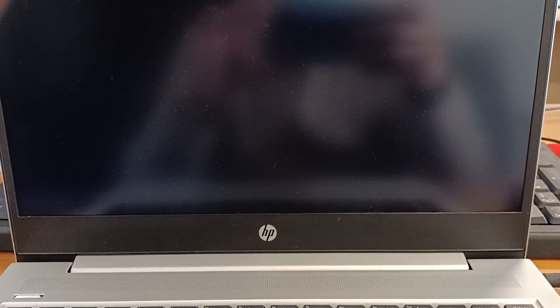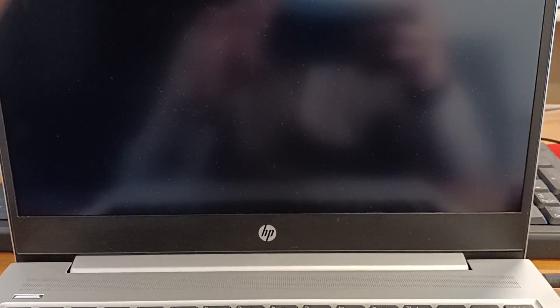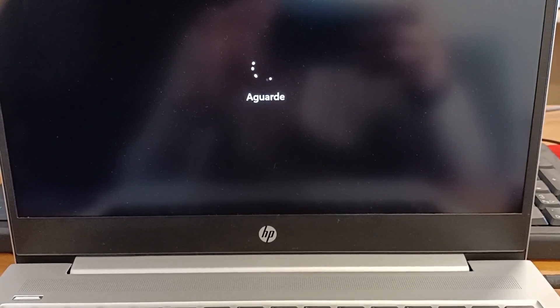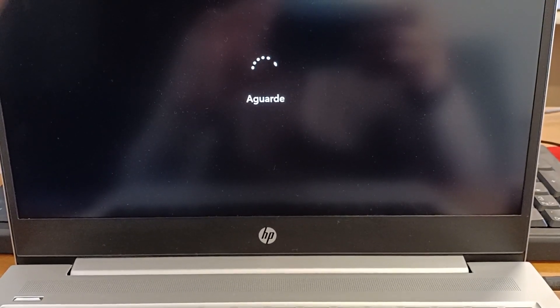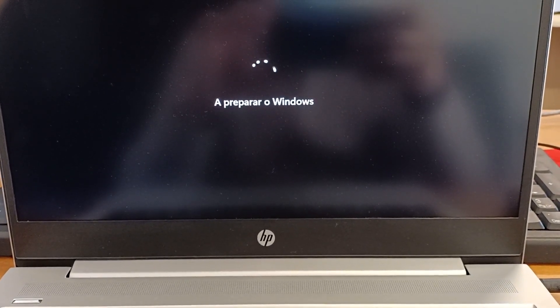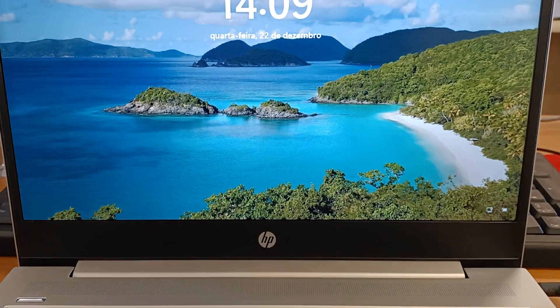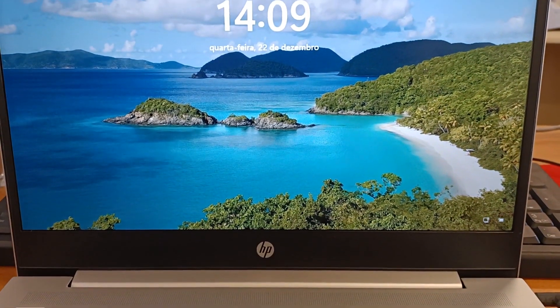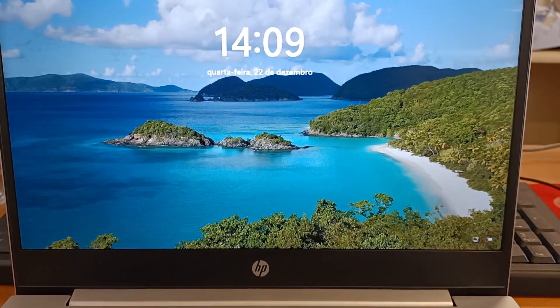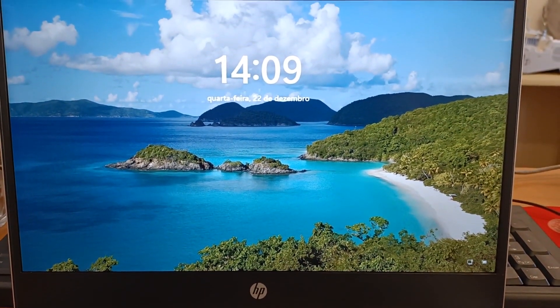After the computer restarts three times, the new Windows 11 system is installed. The computer starts with the same accounts you had before. Now, all you have to do is enter your password and access the system.